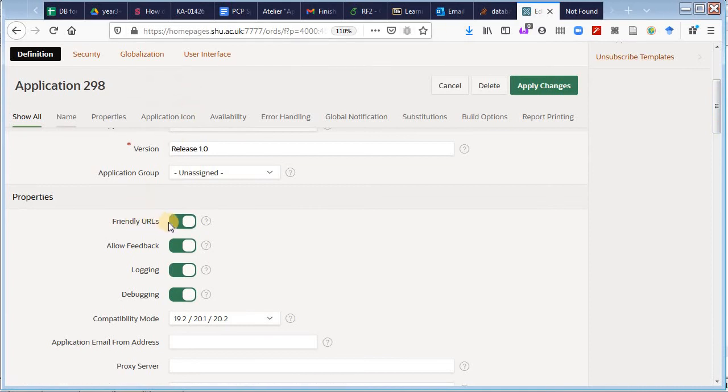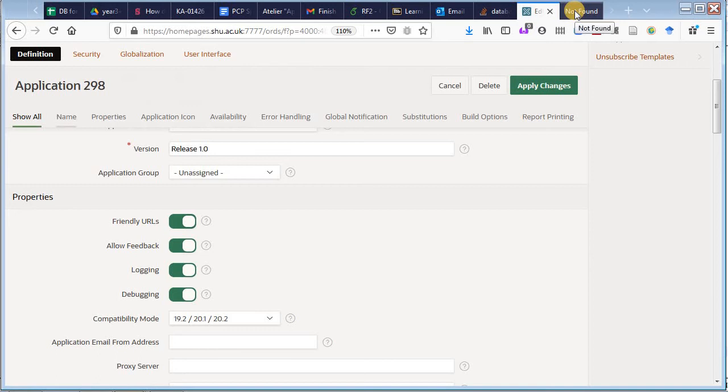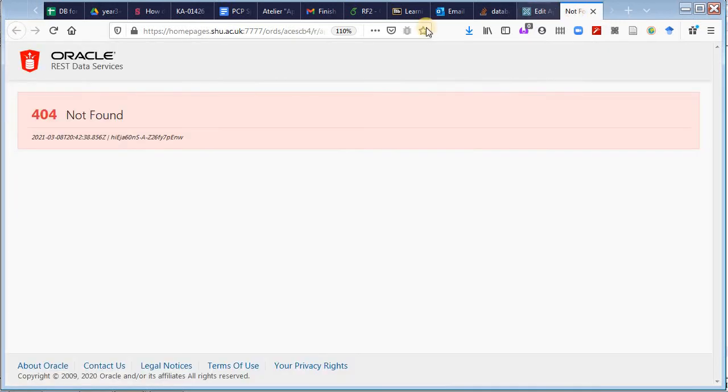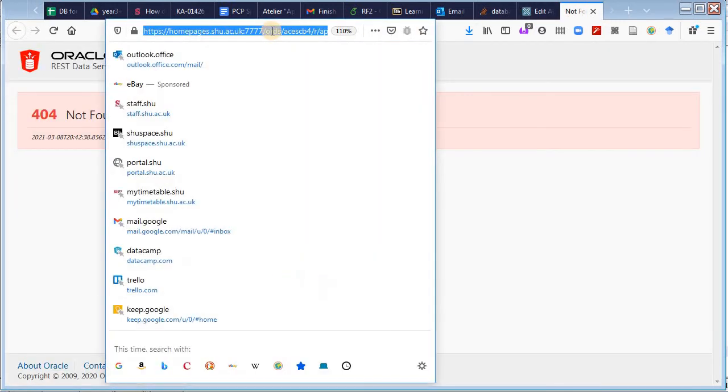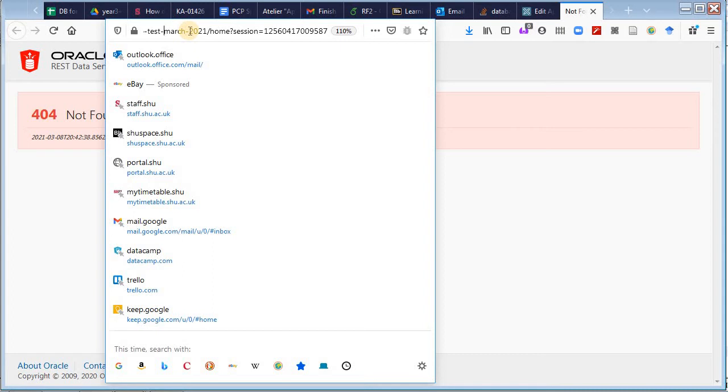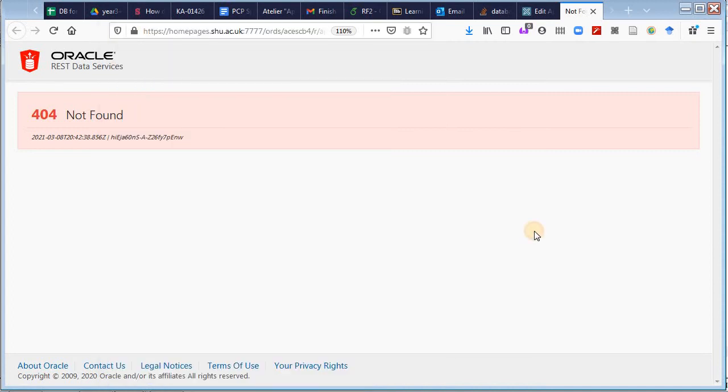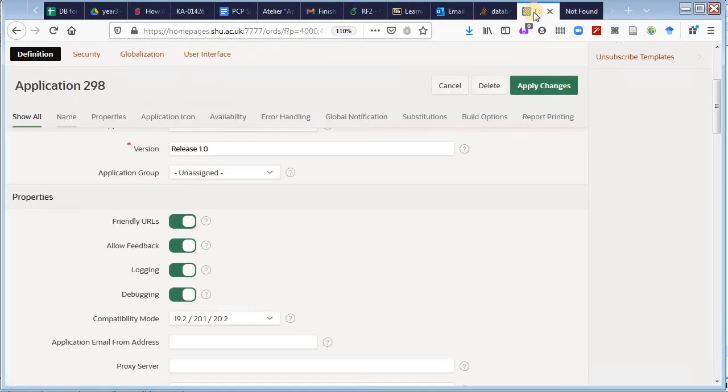My name of my application, the alias for it, things like which version and all sorts of things. And I scroll down, yes, there it is. There's a thing here that says friendly URLs and it looks green, it looks like it's on. In fact, friendly URLs, home pages, and ORDS access.